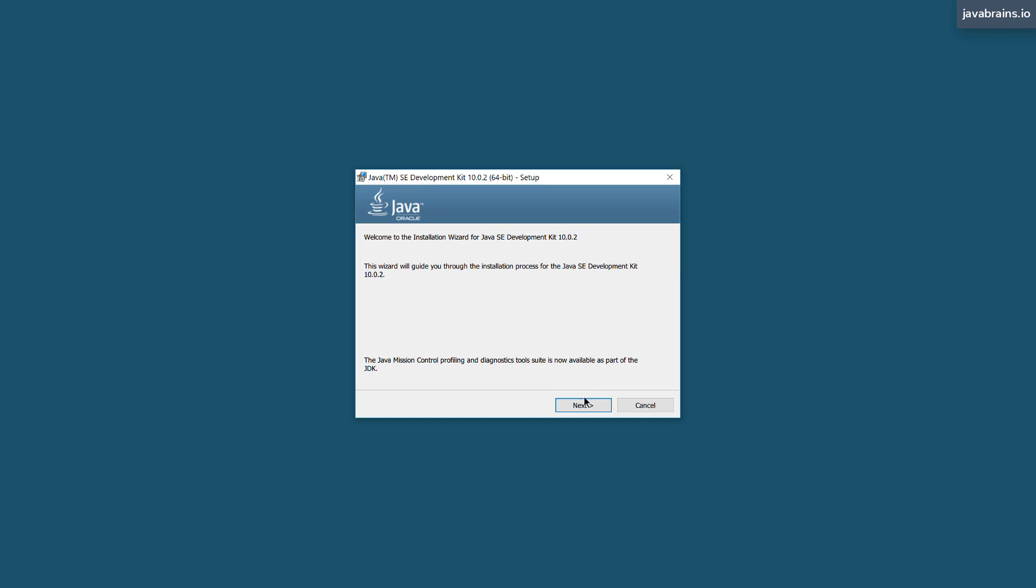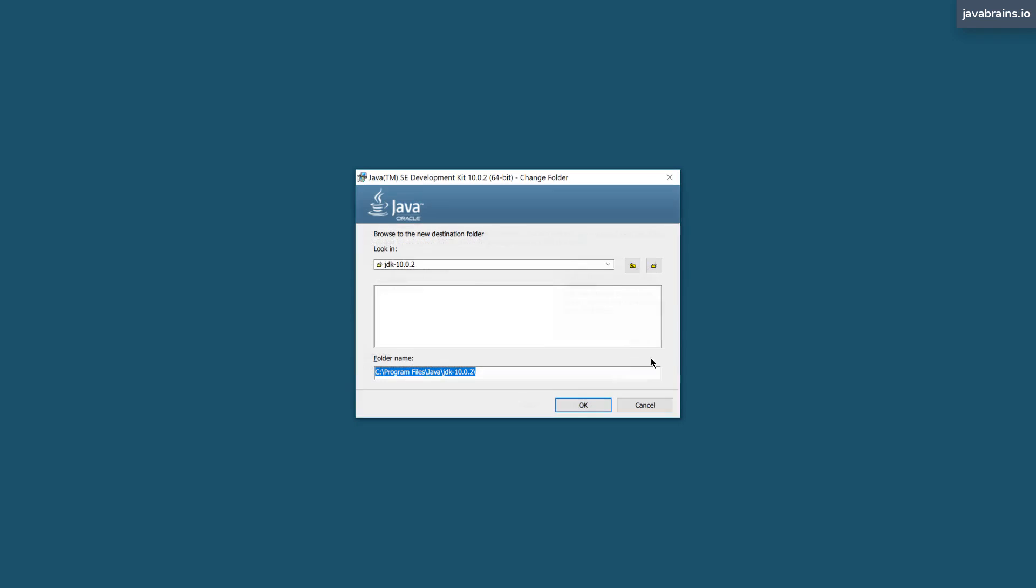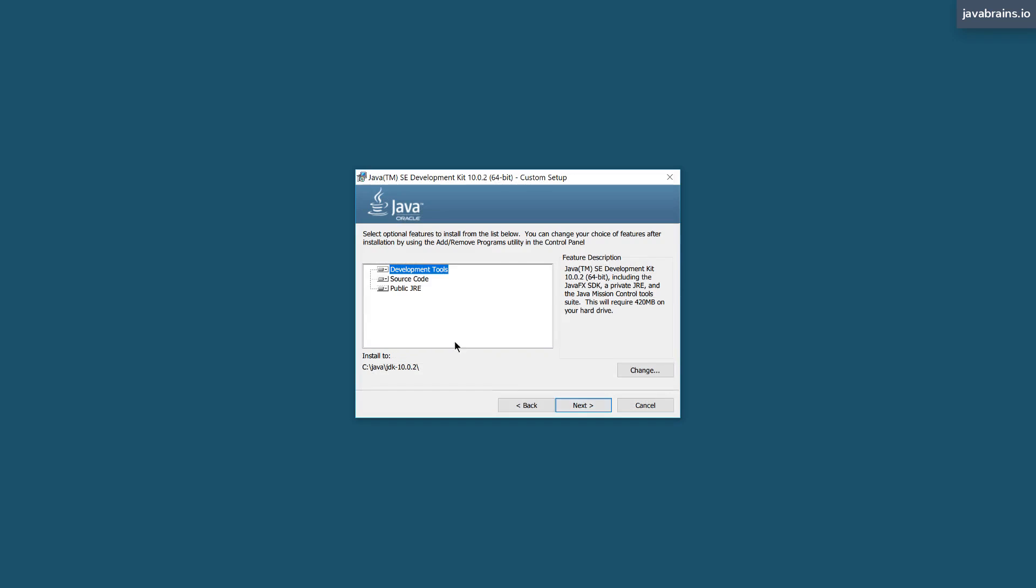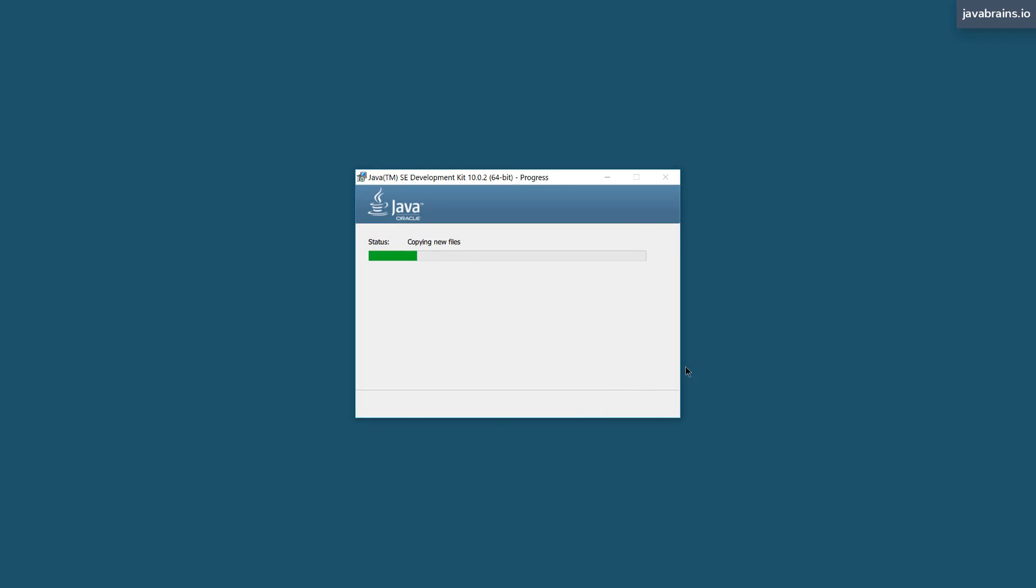This is pretty much like any other installer for your OS. Run the installer and make sure you install Java to a certain location on your hard drive. I prefer your home directory slash Java or in case of Windows C colon slash Java, so that it doesn't have a huge path.